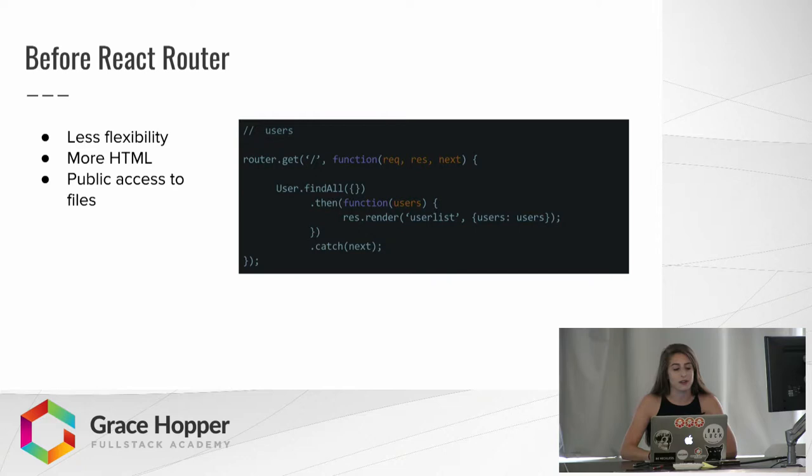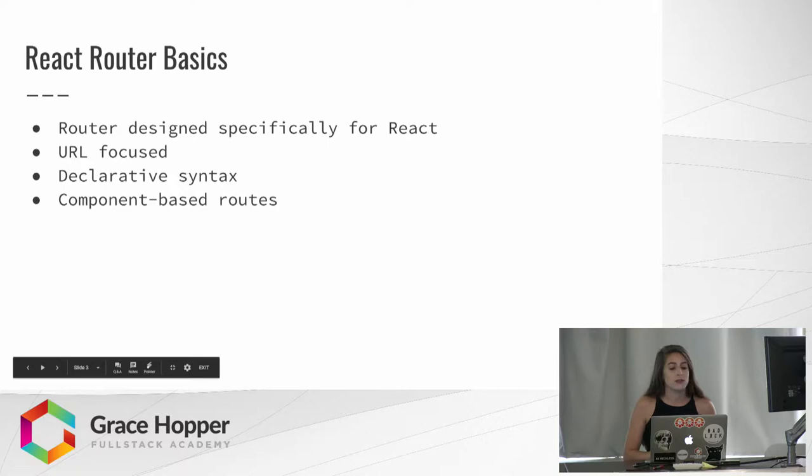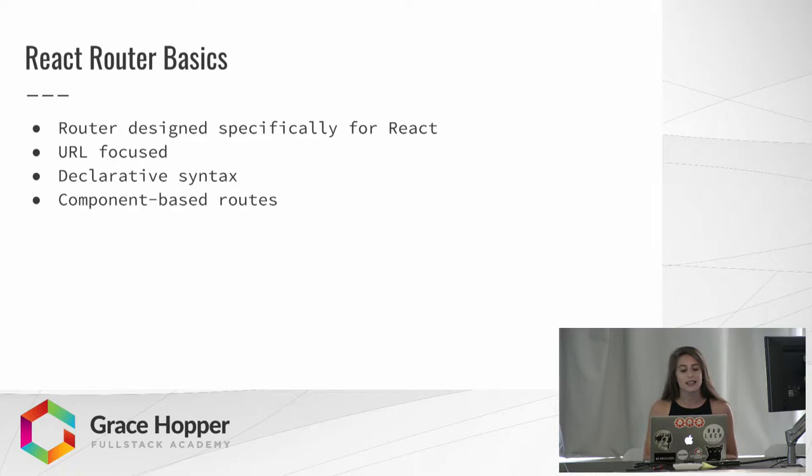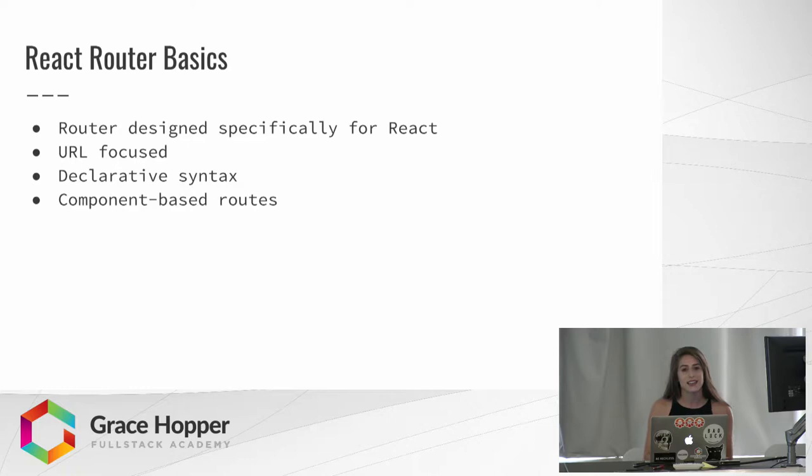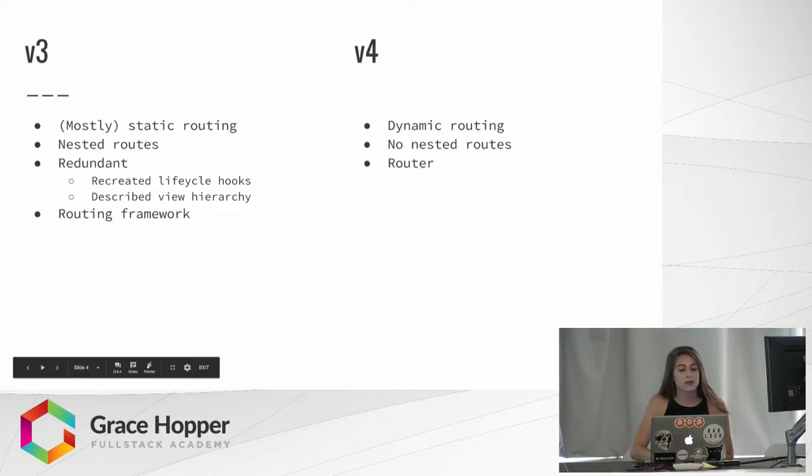Then React came along, and they designed a routing framework to be used with their front-end framework. This framework was URL-focused, used declarative syntax, and took advantage of component-based routes. The first version of React Router was released in 2015. By the second version, the creators were very frustrated at the direction they'd taken because they ended up doing a lot of static routing, and they made huge changes when they released React Router 3 and again when they released React Router 4.